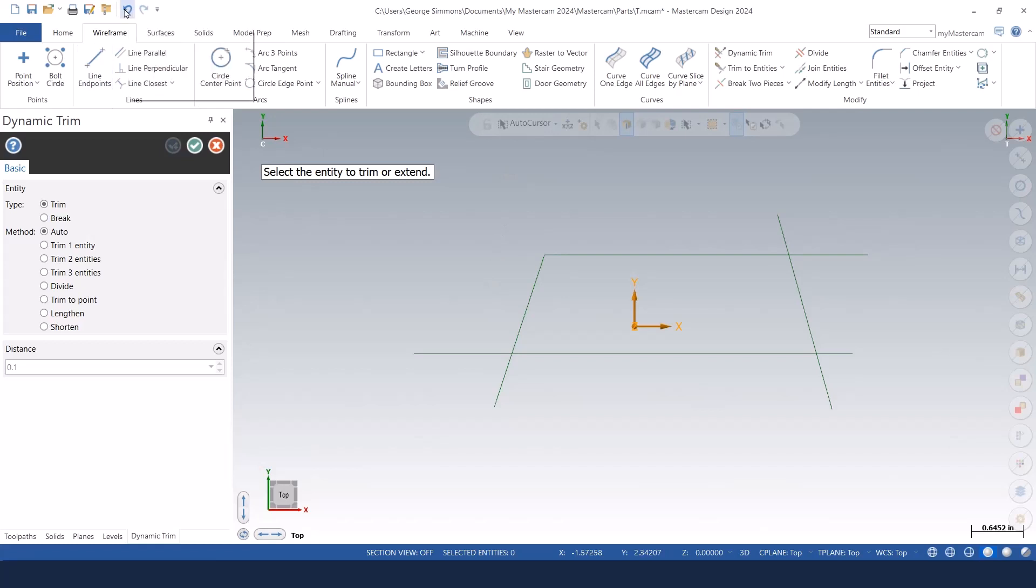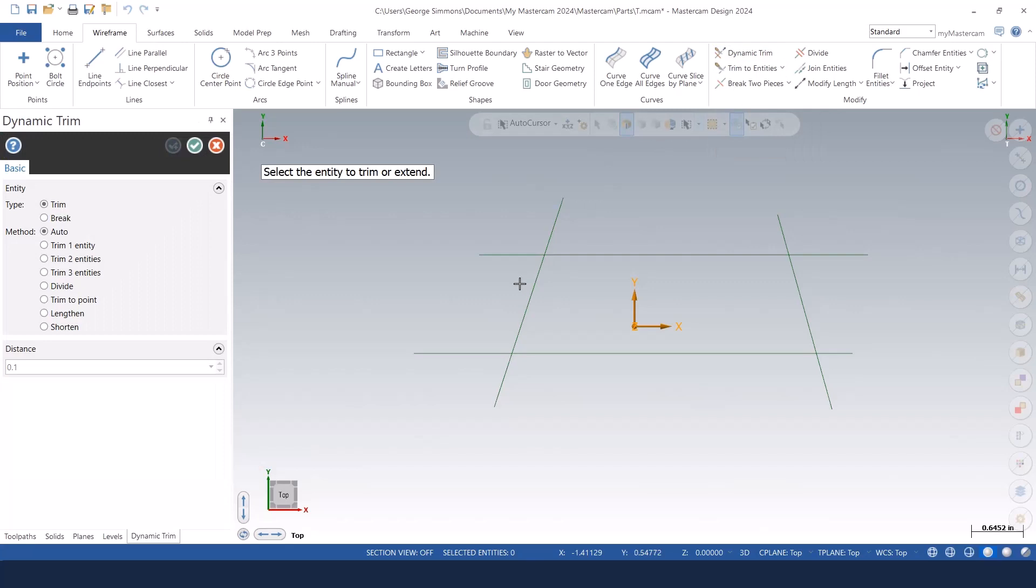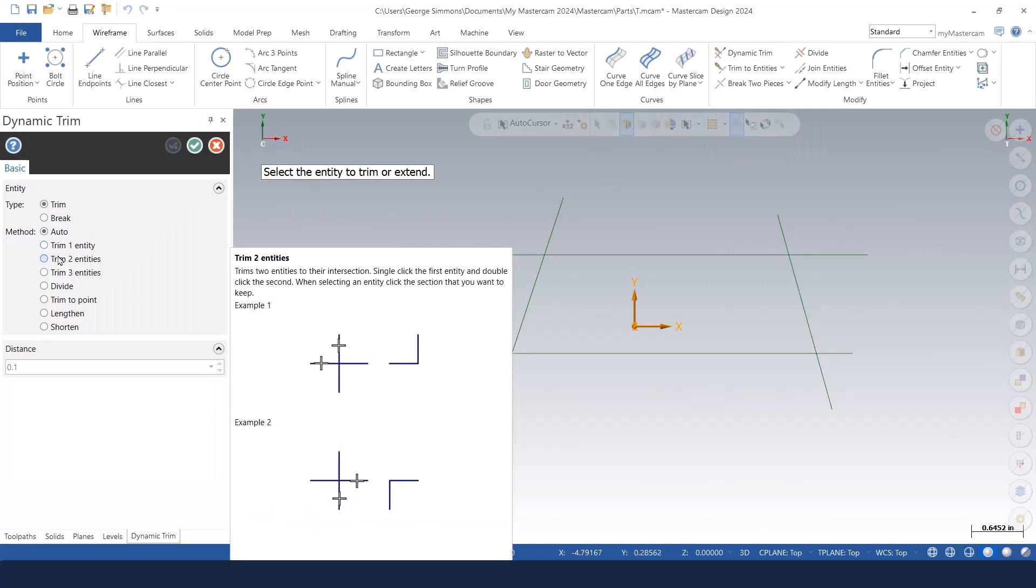Let me undo that. We'll go back into the dynamic trim function. Trim two entities trims both of them together. I like using that one a lot.